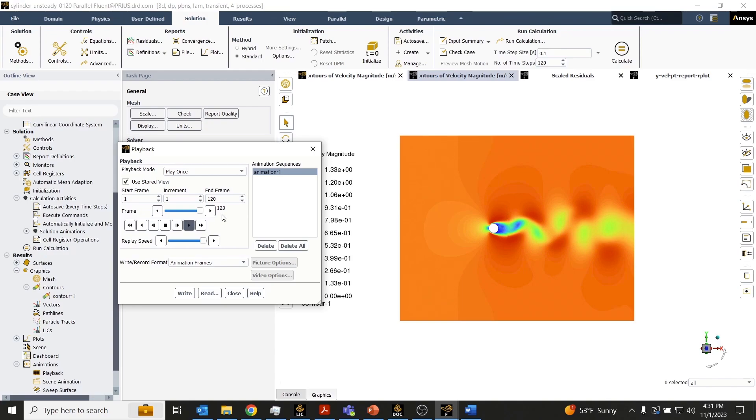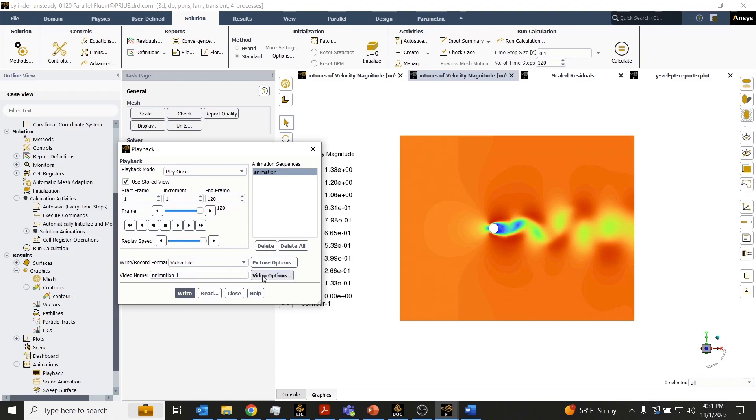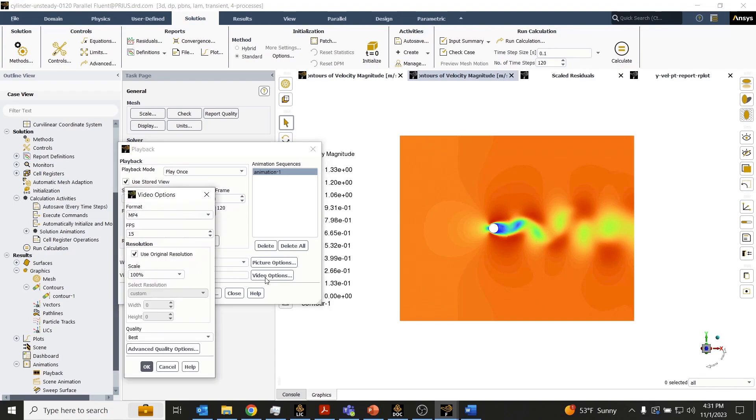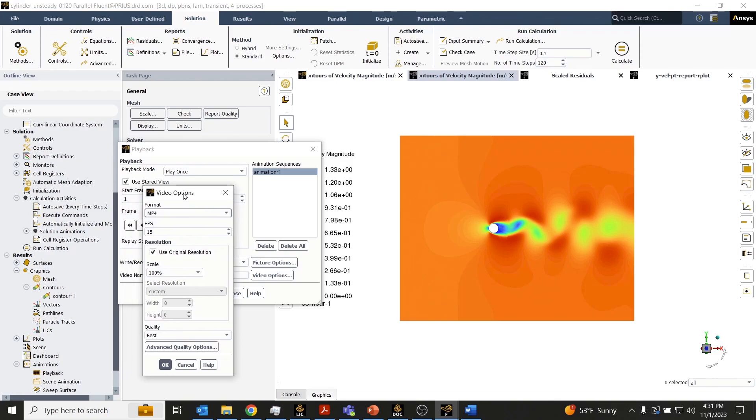You also have the ability to write out a video file. You can open up the video options and choose a format, whatever format you want here.